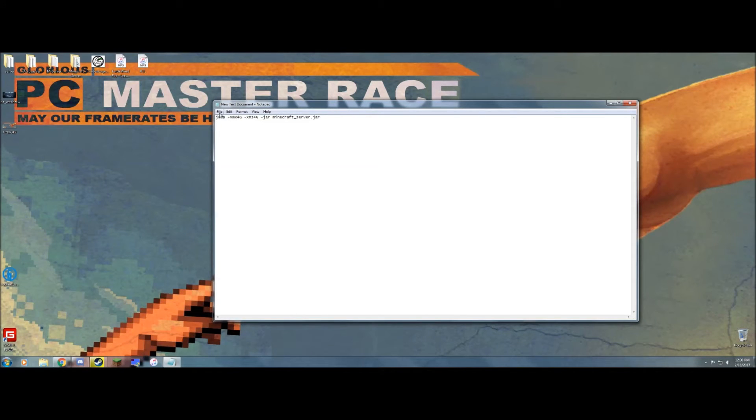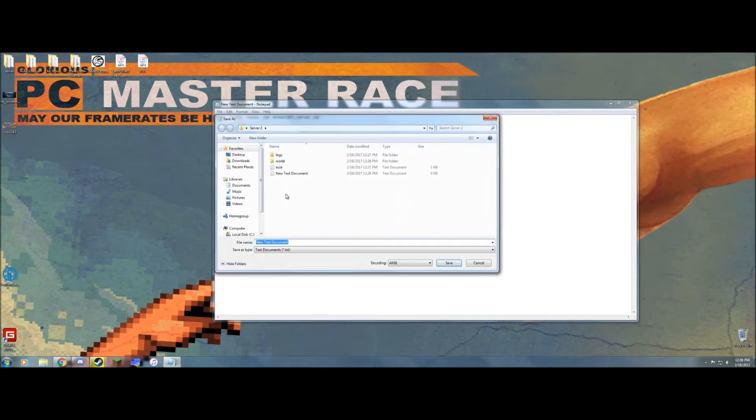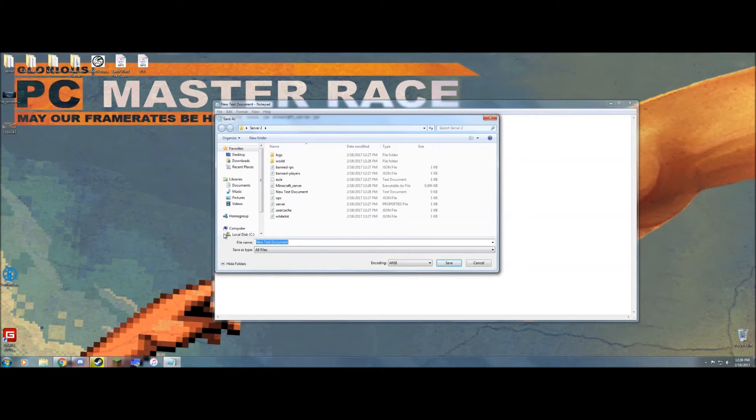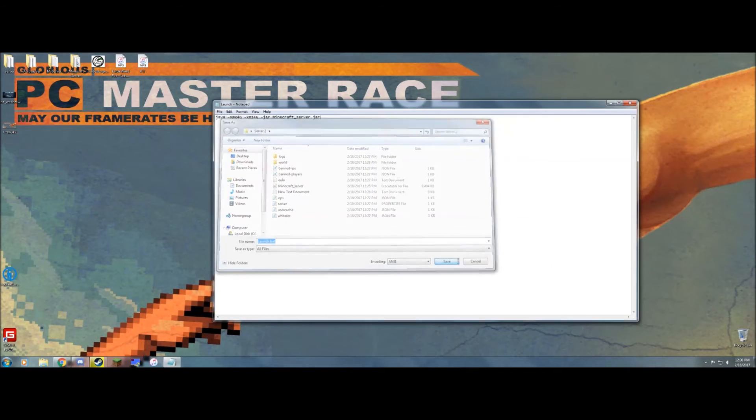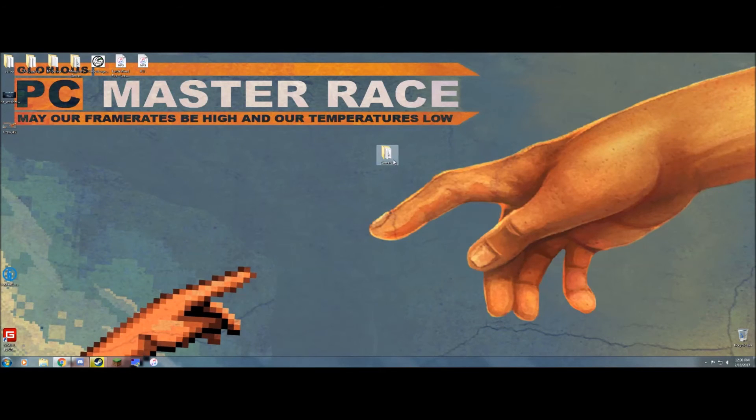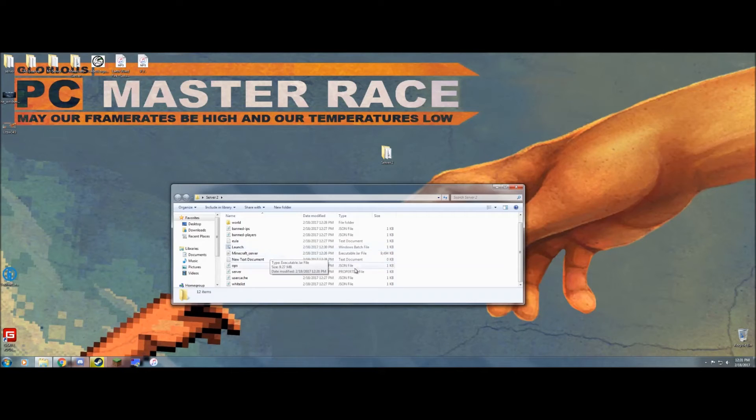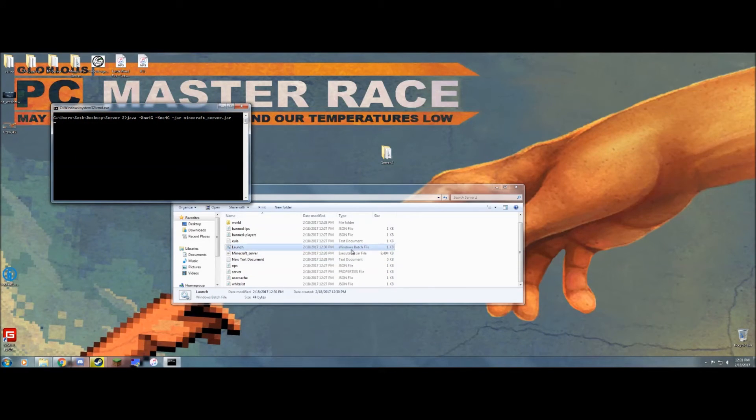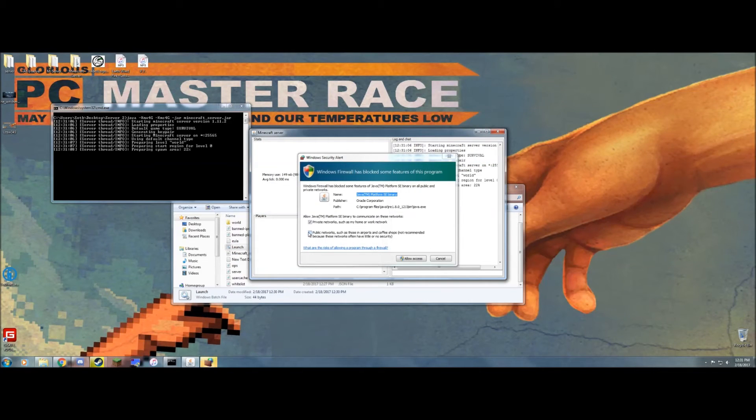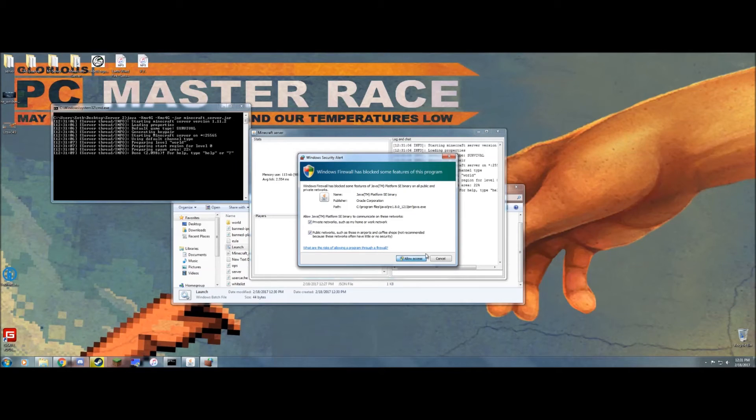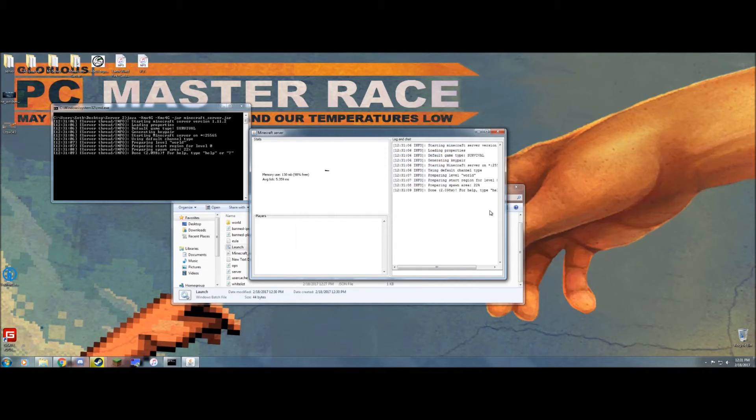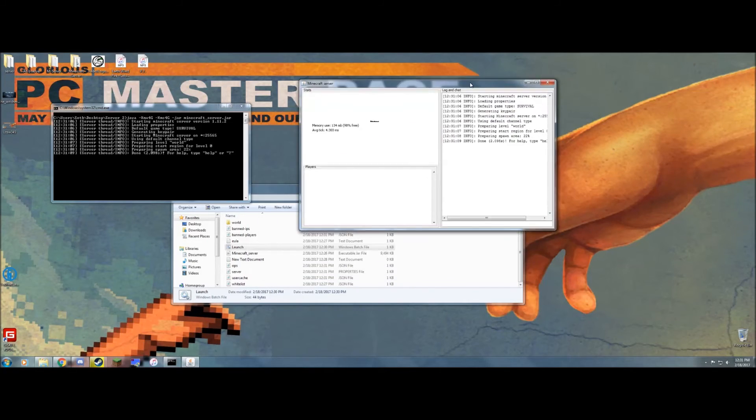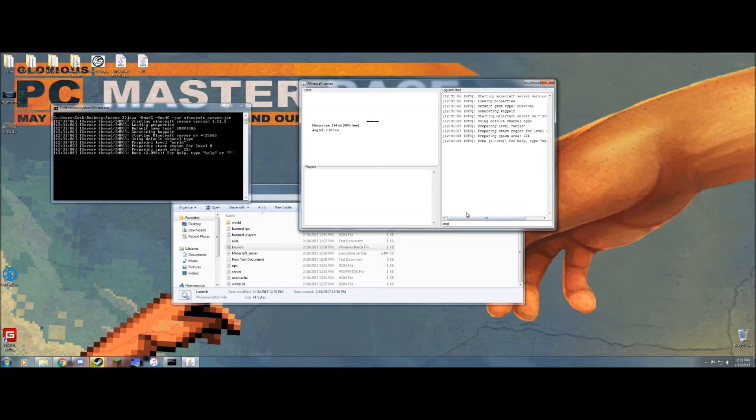The only thing you need to do is click on file, save as, click this right here and change it to all files, and then name it launch.bat. When you open up your file, you should see a little cog wheel right there. It'll show up as a batch file. Now you can launch your Minecraft server via this command. It launched way quicker. So now you've got four or two, as many gigabytes of dedicated RAM as you need for your Minecraft server. You can close this as we are done here.